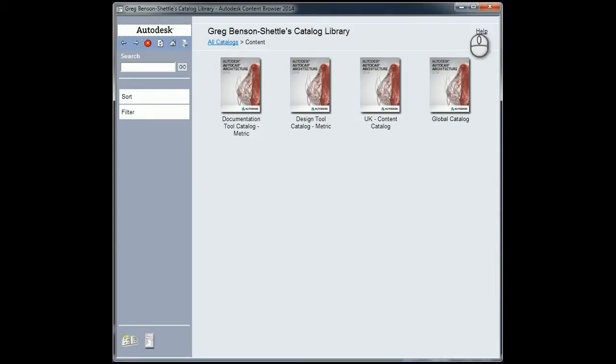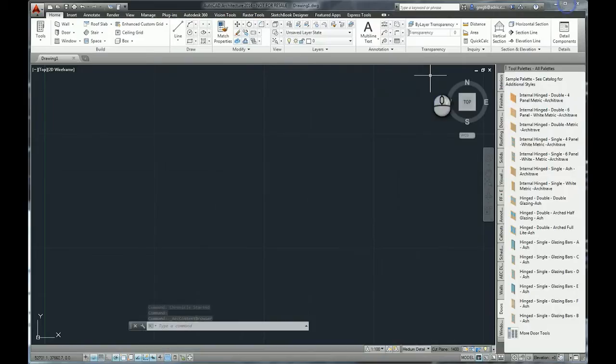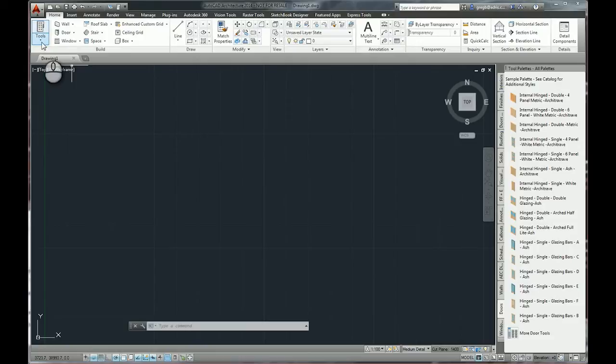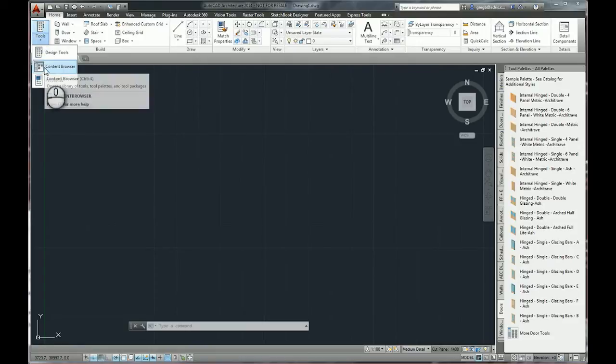But probably the easiest way is to actually grab it straight off the menu. It's a menu item—go to your Home Ribbon, click on the Tools dropdown, and there she is: the Content Browser.